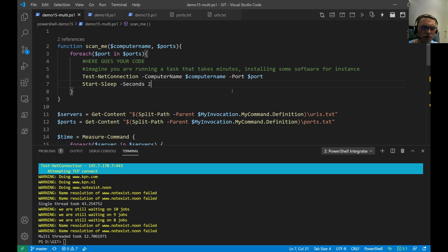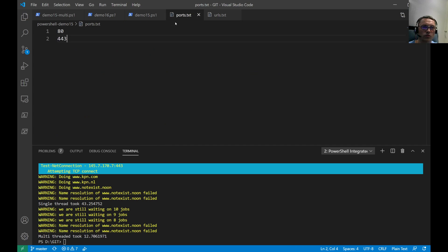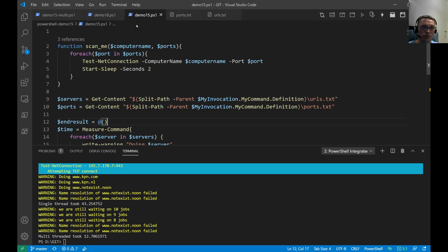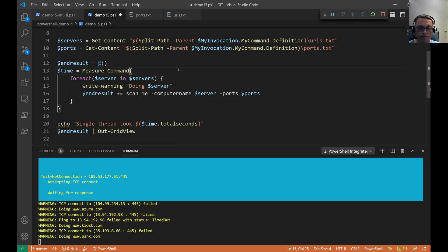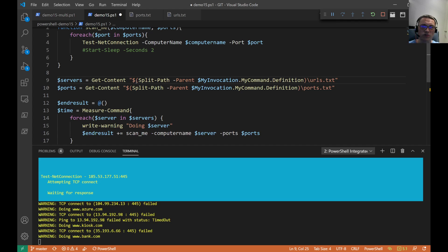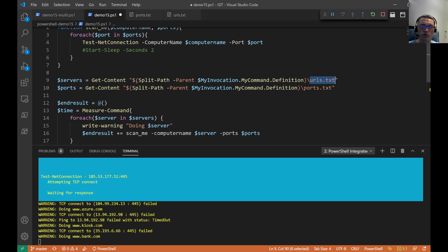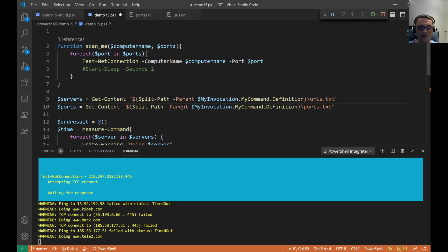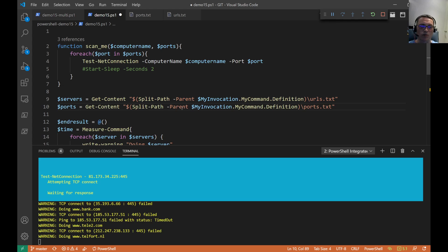Now let's extend the port scanner. I'll add port 445 — I don't expect any of these URLs to be listening on SMB. We remove the pause and run the single-threaded version. It's still running because port 445 is not listening, causing timeouts — exactly as expected. This is the single-threaded approach; we capture total seconds at the end. Then we'll run the multi-threaded version to see the difference.